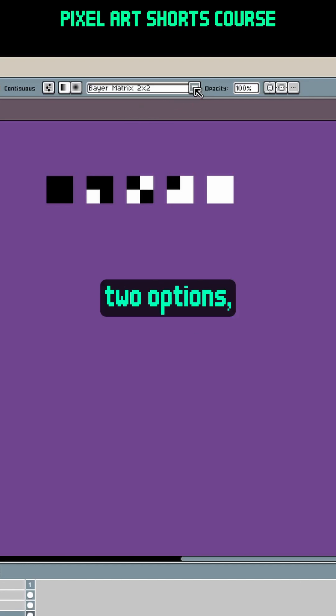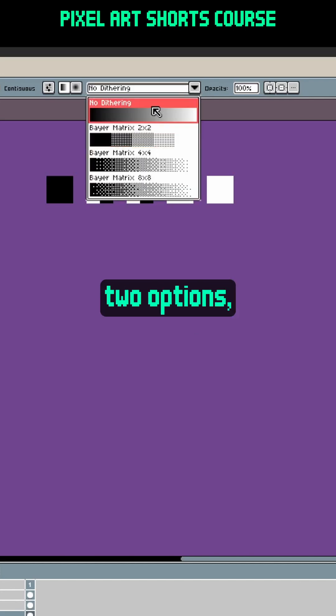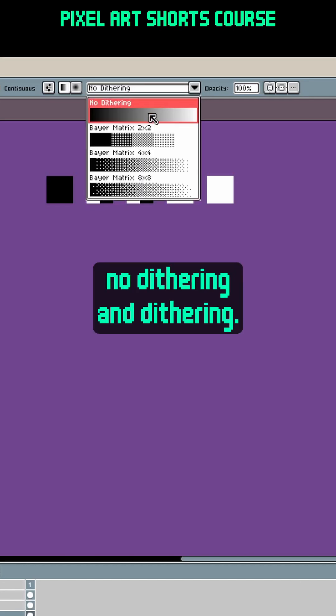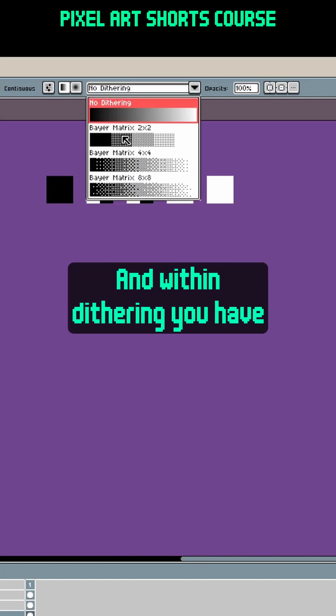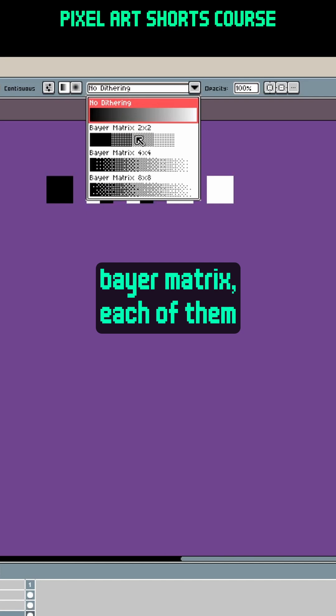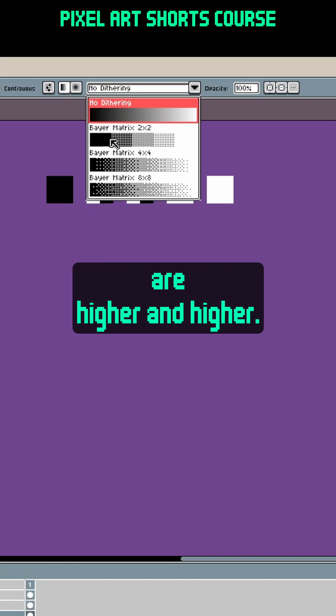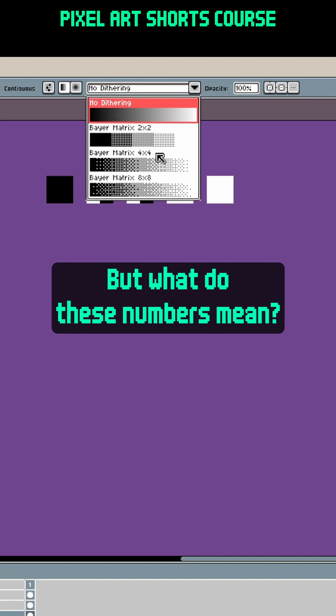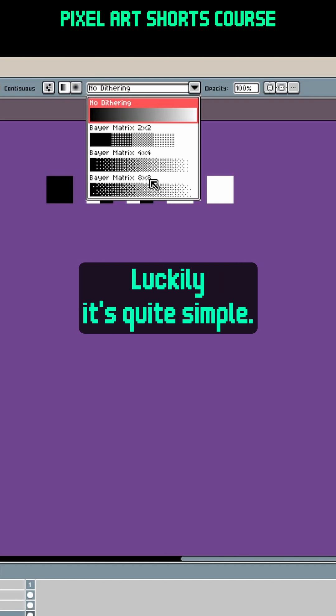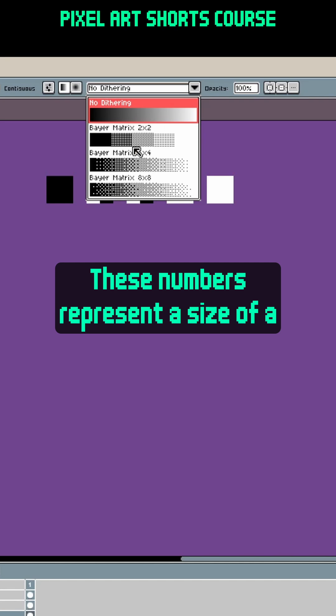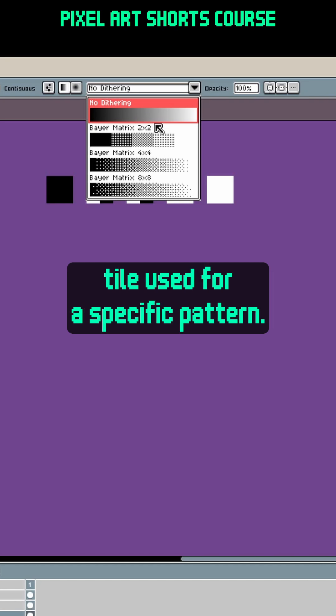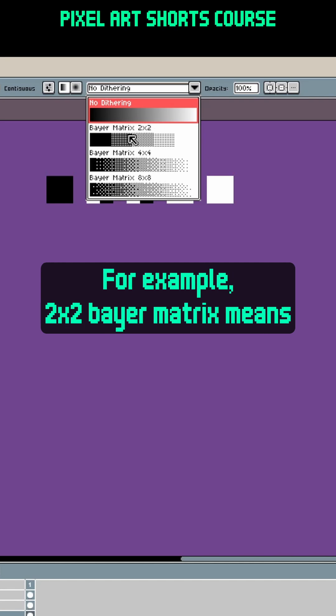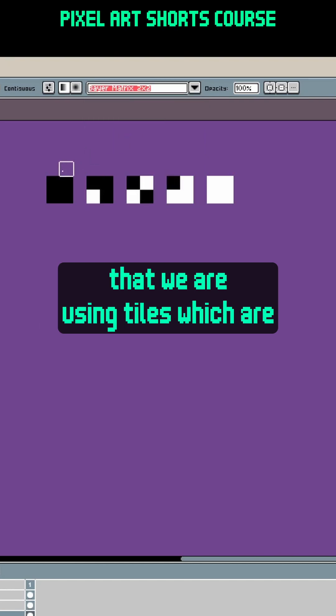Within the gradient tool you have two options: no dithering and dithering. Within dithering you have bare matrix options, each with higher and higher values. But what do these numbers mean? It's quite simple - these numbers represent a size of a tile used for a specific pattern. For example, 2x2 bare matrix means that we are using tiles which are 2x2 pixels in size.